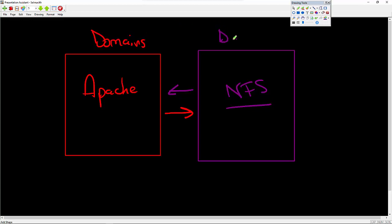So domains, the domains, very similar to the sandbox in the concept, prevent these two services, if I choose to, from being able to communicate.